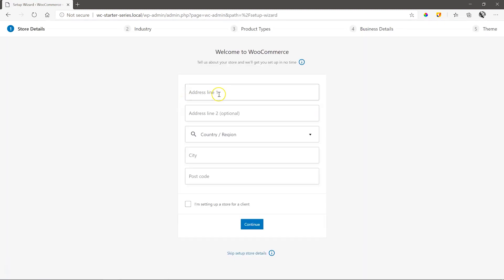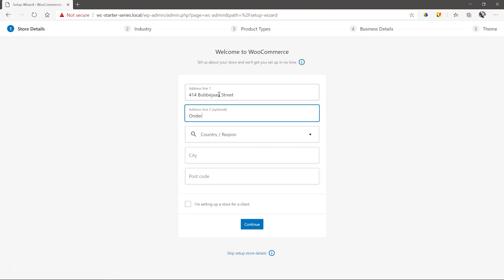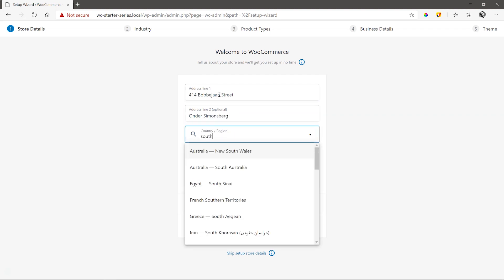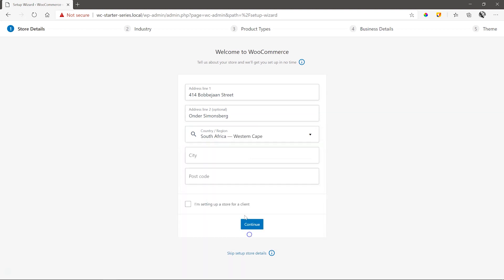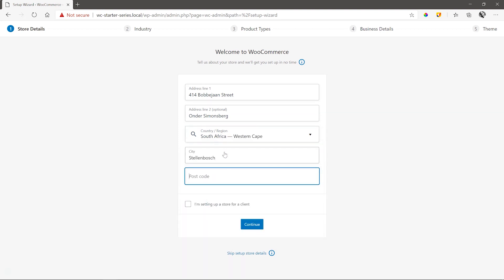Upon activation, we are shown the setup wizard, which is a good place to start. And I highly recommend you go through it on your first run to ensure you have your basic store set up and ready to go. Fill out your address and indicate if you are setting this site up for a client. Leave it unchecked for now. Continue.